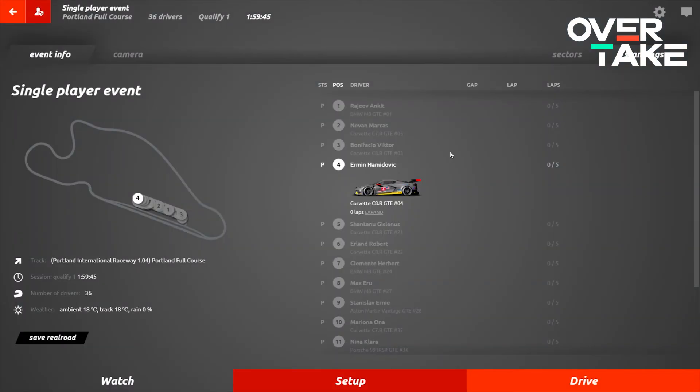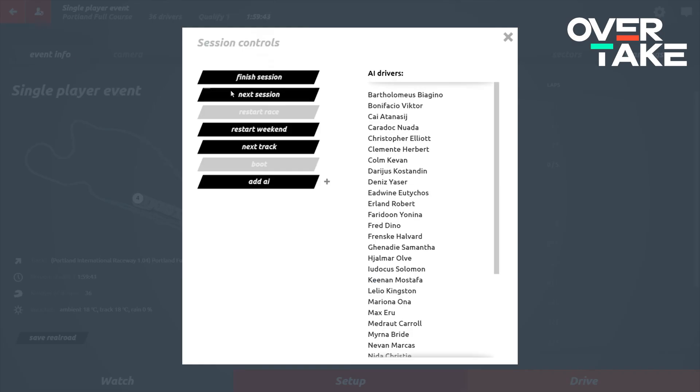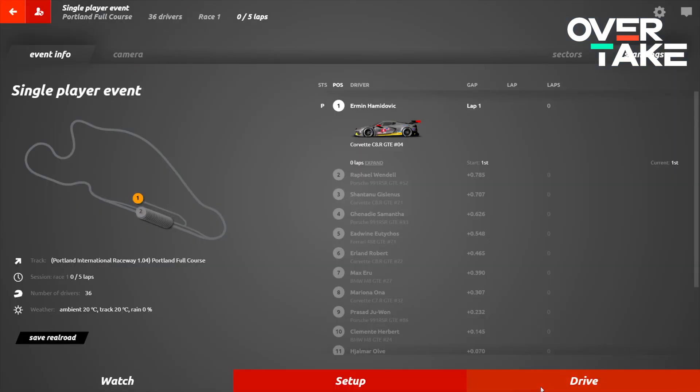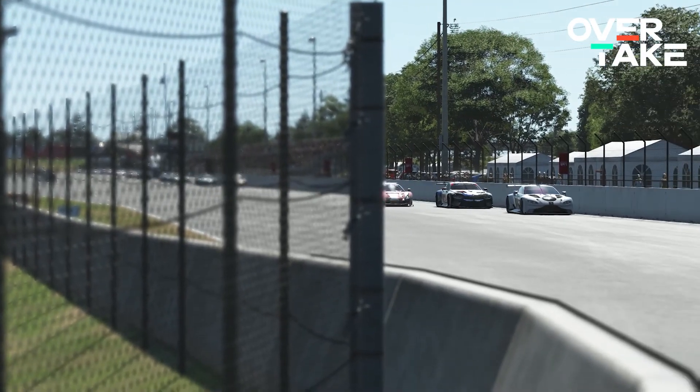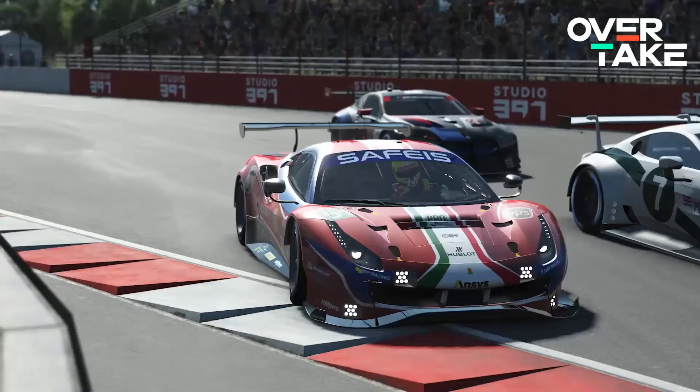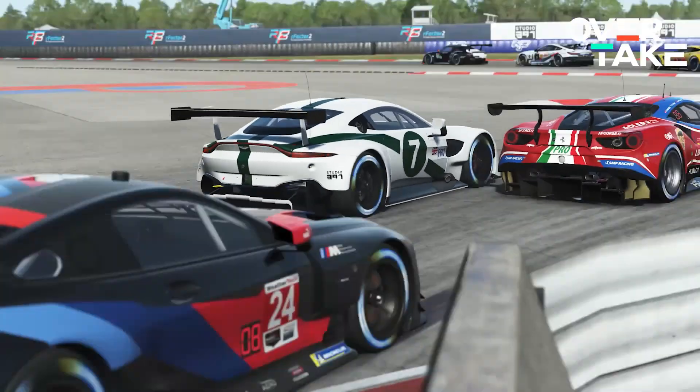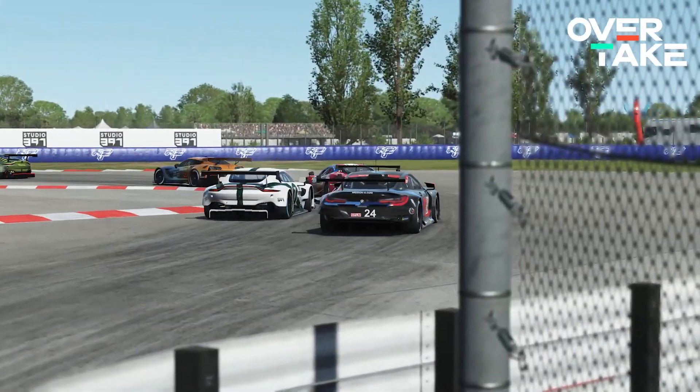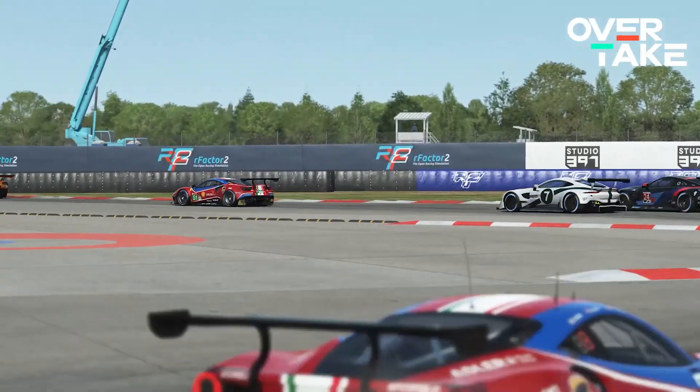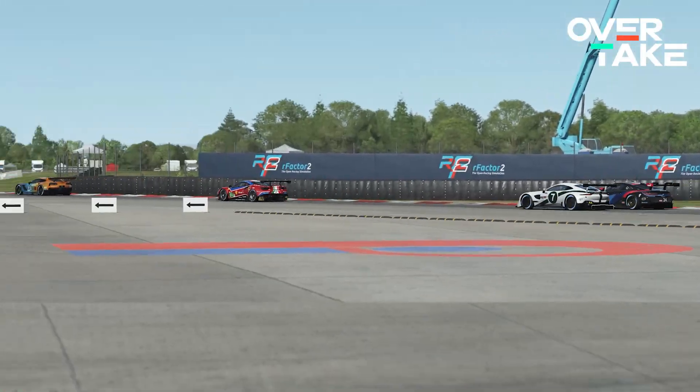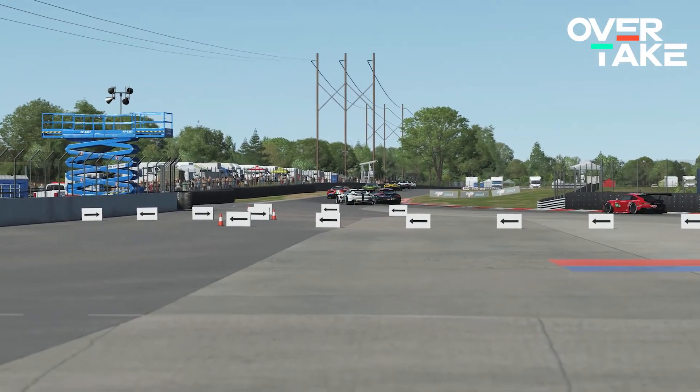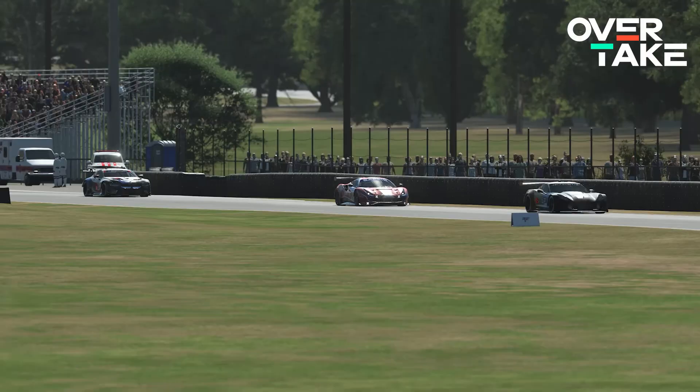Once we're happy with all that we simply go up here, go to next session one more time and we're finally ready to race our first race against some really good well trained AI. While there are many more things to cover with rFactor 2 such as populating it with content and running the competition system, I'm hoping the few basic tips we've shared here today help you have a great first race against the AI.